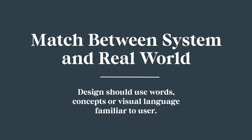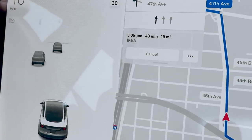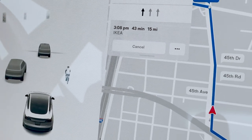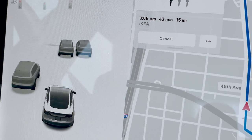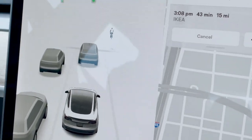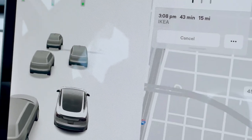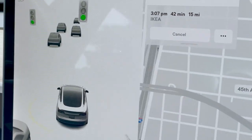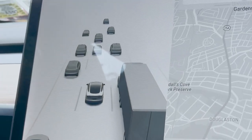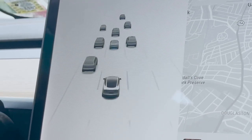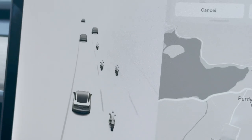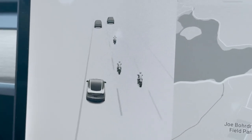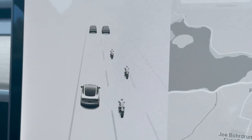Match between system and real world — the design should use words, concepts, or visual language familiar to the user. Tesla actually does a pretty good job at this. The screen literally shows your car in relation to all the things surrounding it, such as pedestrians, cones, cyclists, other cars, and even things like road signs and traffic lights, and the 3D models are very recognizable. Sometimes it does glitch out and can't pinpoint the exact location of some of these items though. And to be honest, I don't notice it much when I'm driving since I'm not looking at the screen, but expert drivers seem to have better peripheral vision.